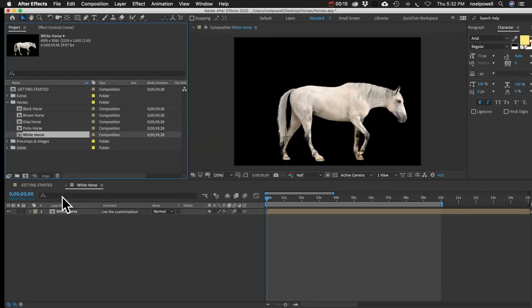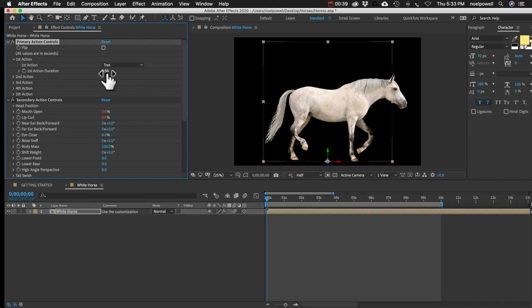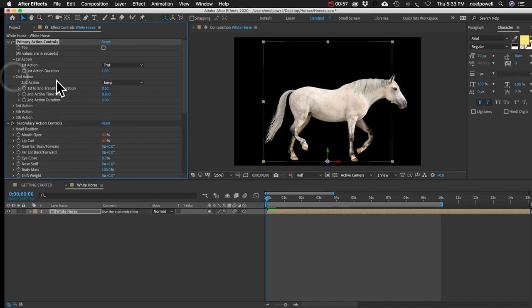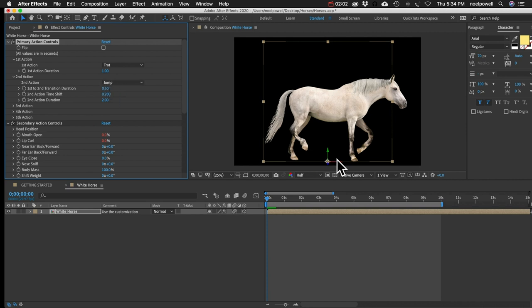Now let's get to the fun stuff. I'll open White Horse. Primary actions - we already covered First Action: you set your action and then set your duration in seconds - so it'll trot for one second. But what if we want a second and third action? Open that up and you can set it to, say, Jump, with an action duration of two seconds. And then we've got these other controls: 'First to Second Transition Duration.' Starting at the one-second mark, it's going to transition from trot to jump - each pin moving from where it was at the end of trot to where it needs to be at the beginning of jump.